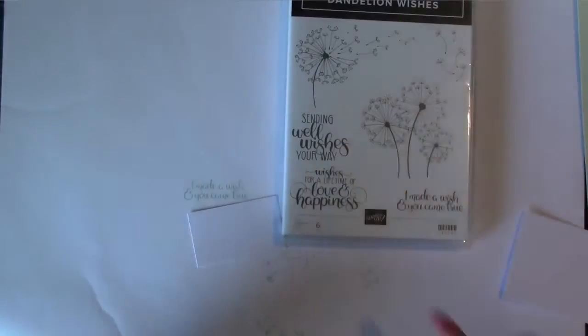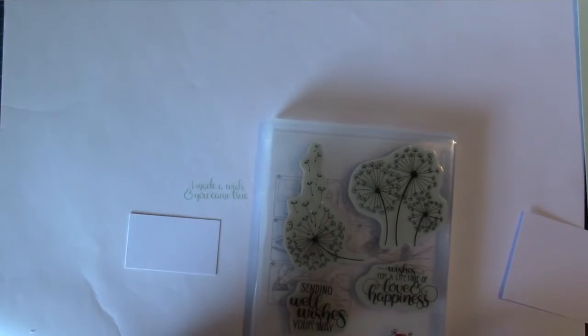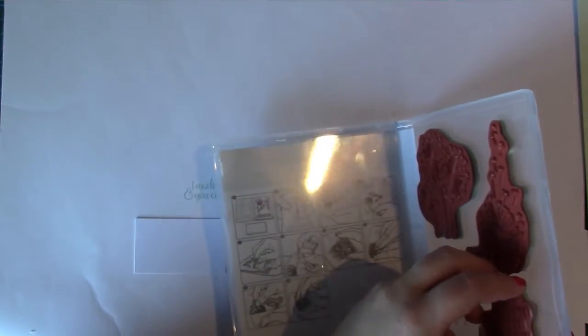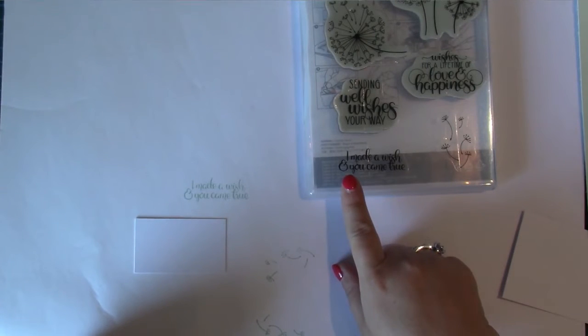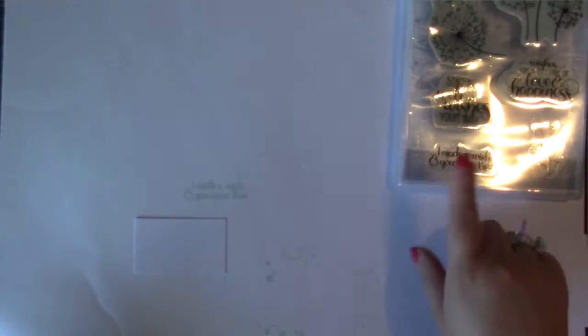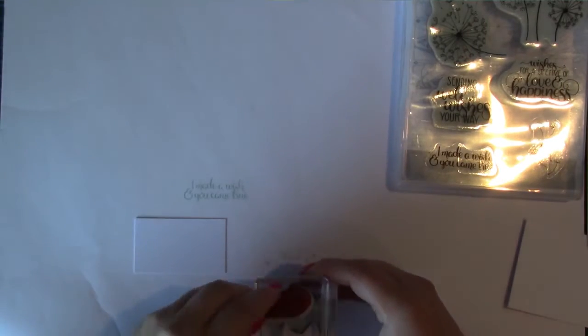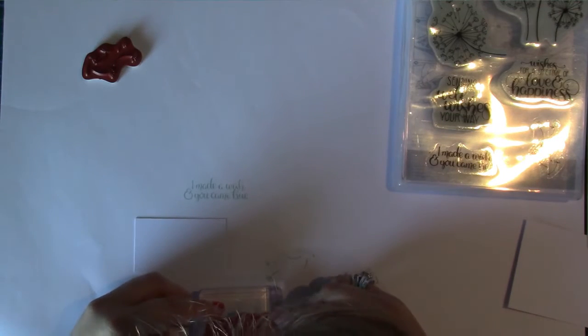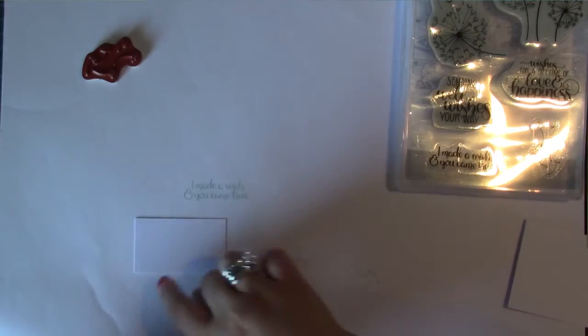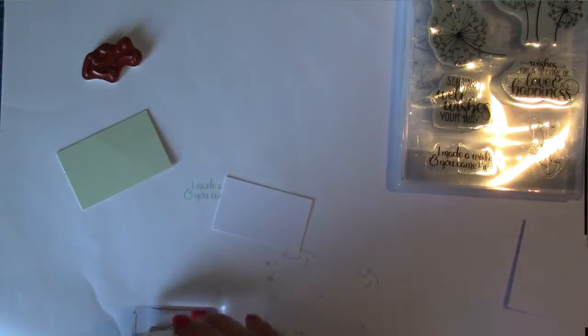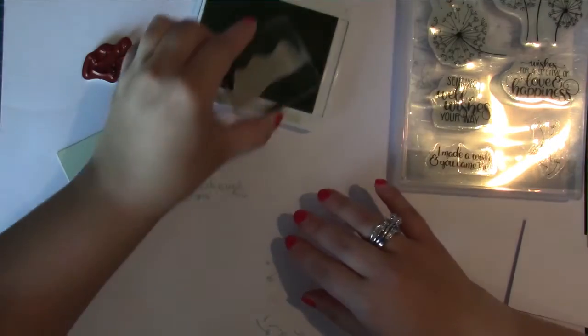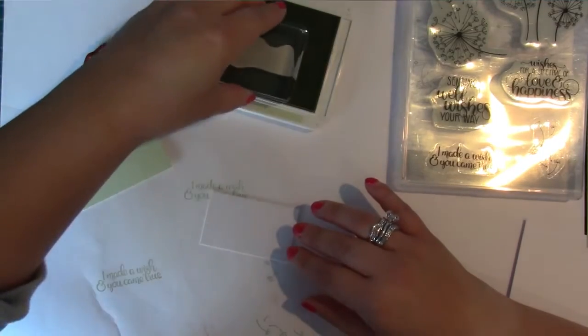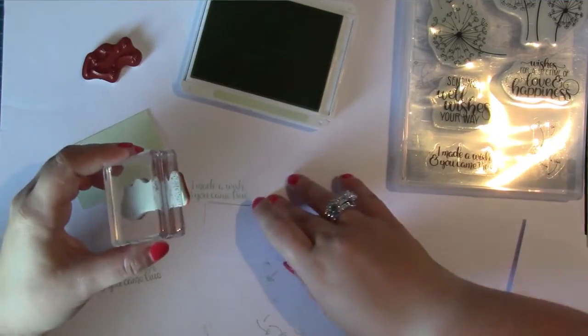While I've got this out I might as well stamp it. And I'm actually using Dandelion Wishes. And I'm wondering if one of these other ones would fit. No. I think I'll stick with the one I was going to do. I'm going to use I made a wish and you came true. That's what I'm going to use. Except I've now lost the block with it all on. Oh my goodness. Never a dull moment. So I've got my soft sea foam ink somewhere. It's here. I love this colour. That and mint macaron. Or macaroon. Or whatever you want to call it.